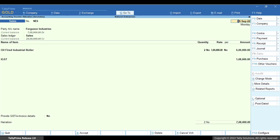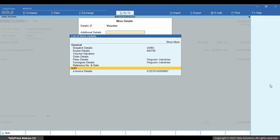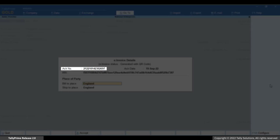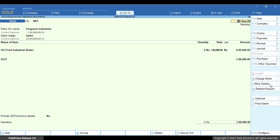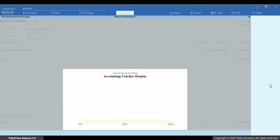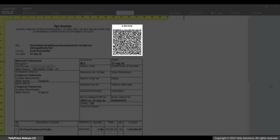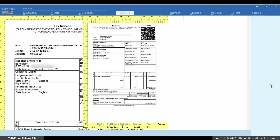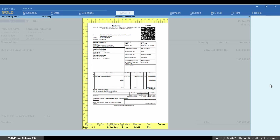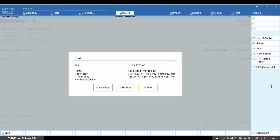Drill down to the voucher and you can see that the acknowledgement number, acknowledgement date and IRN are updated in the e-invoice details screen. Press Ctrl-P and then press I for preview. The QR code has got updated in the invoice. Press Esc and then press P to print the invoice if needed.